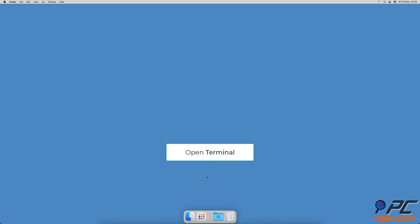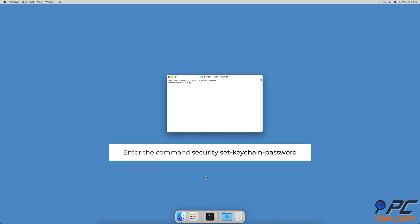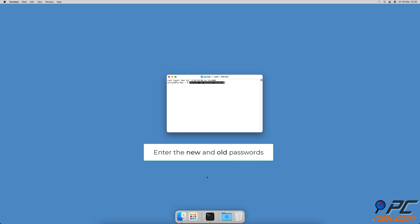To change the iCloud keychain password in Terminal, open Terminal from Spotlight, Launchpad, or the Utilities folder. When the Terminal window appears, enter the command: security set-keychain-password, then enter your old and new passwords. The passwords won't be shown in the window.